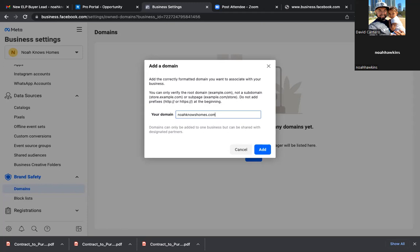In this case, noahknowshomes.com — where is that domain forwarding to? It's going to your Remax site. So that wouldn't be a website you'd be running ads to. As I go to noahknowshomes.com, I get a page through Boomtown. But that's still not your domain — it's still Boomtown's domain.